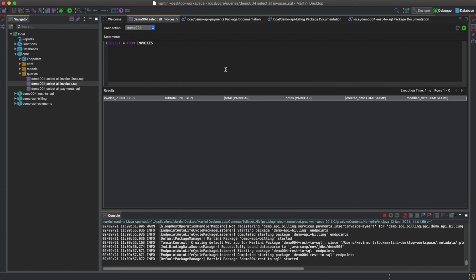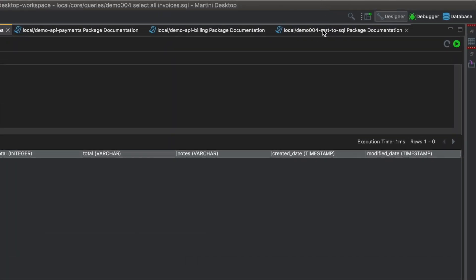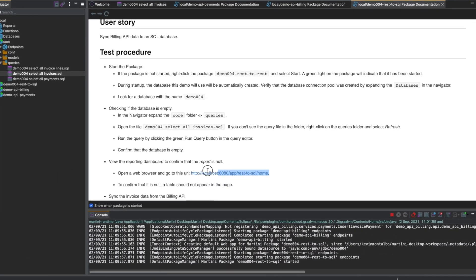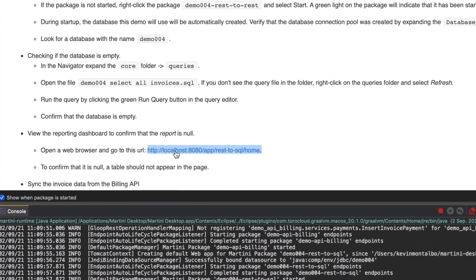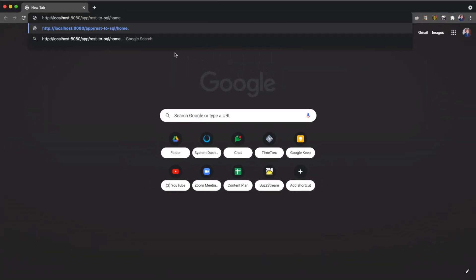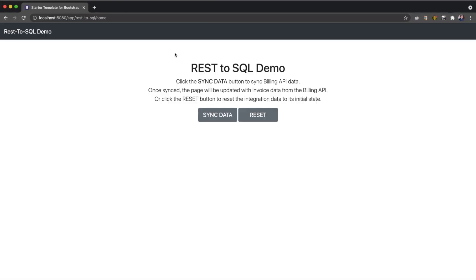Now let's view the reporting dashboard to confirm that the report is null. To do that, we'll have to open a web browser and click on the link in the test procedure documentation. Here's our link. Let's copy it and paste it to our browser. To confirm that it is null, a table should not appear in the page.